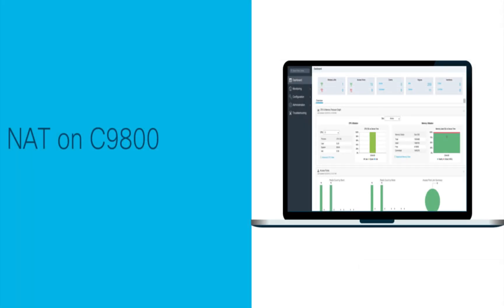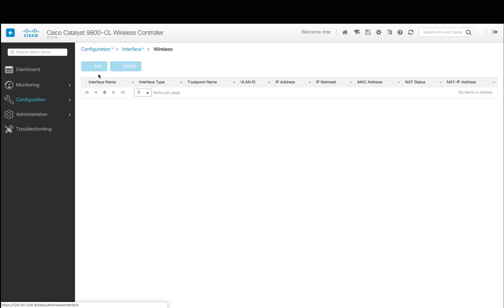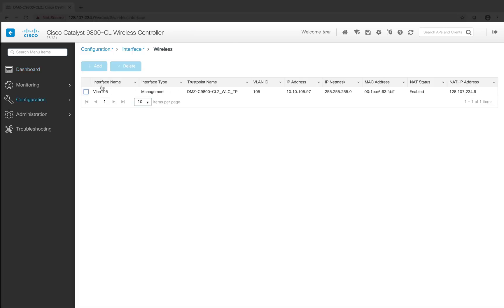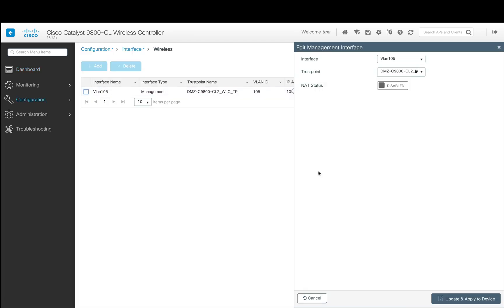Now we will enable NAT on C9800. On the wireless management interface, we're going to enable the NAT status and configure the public IP address. Set AP discovery to private and public, and then click Apply so that internal and external APs can join to this controller.